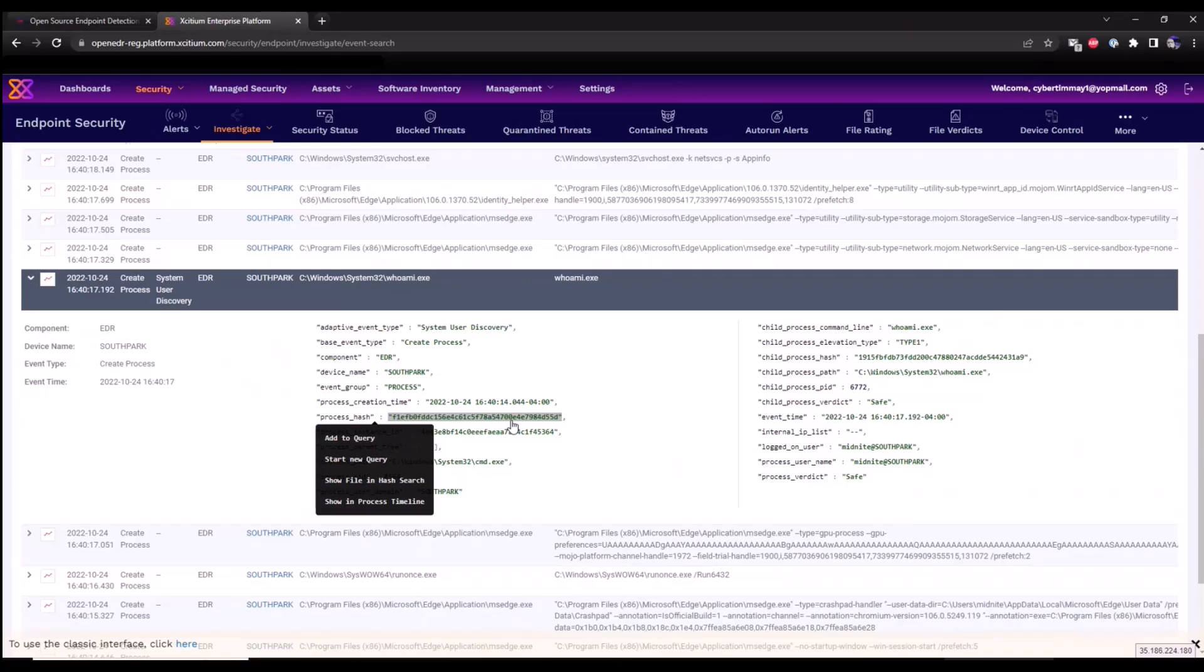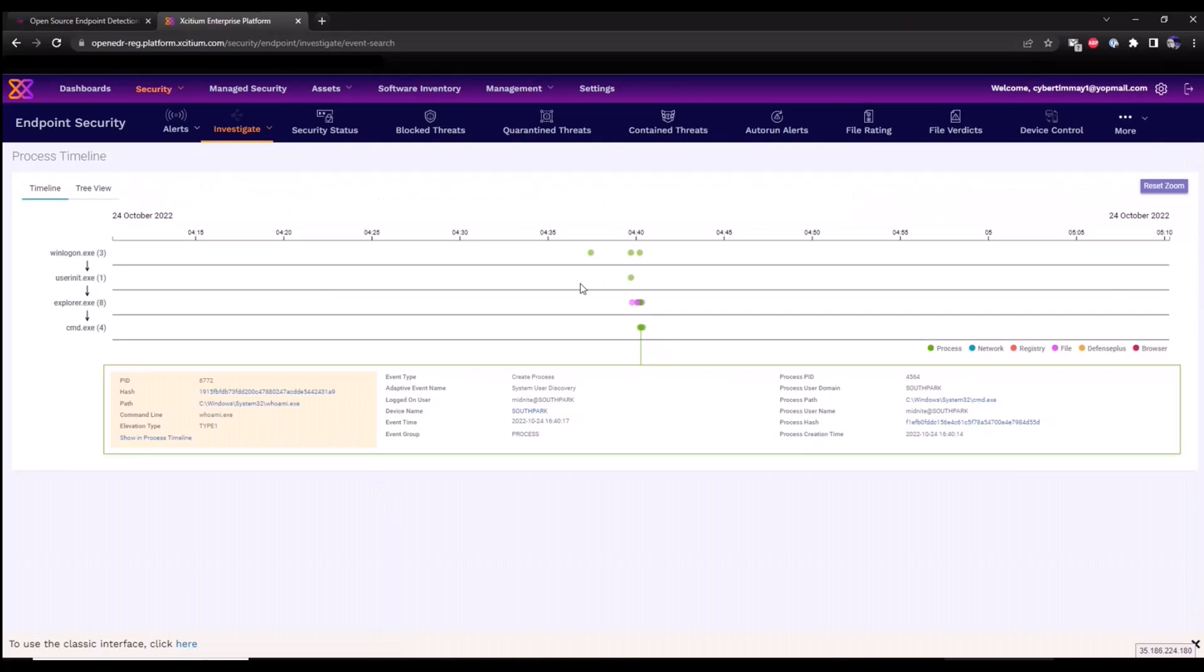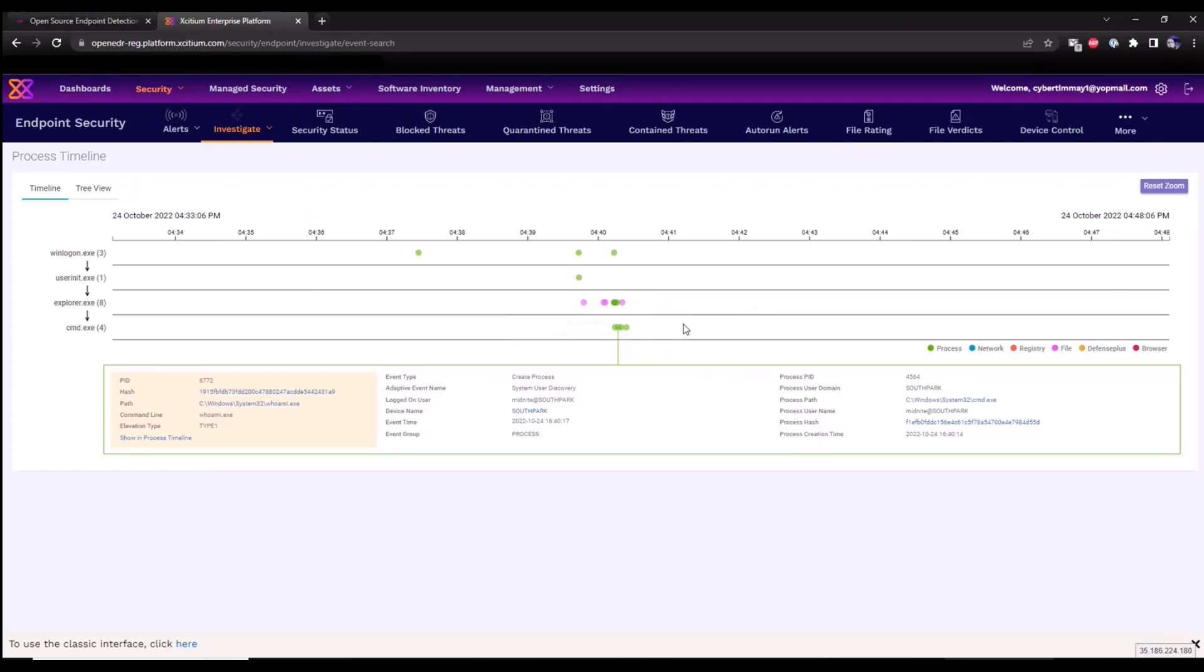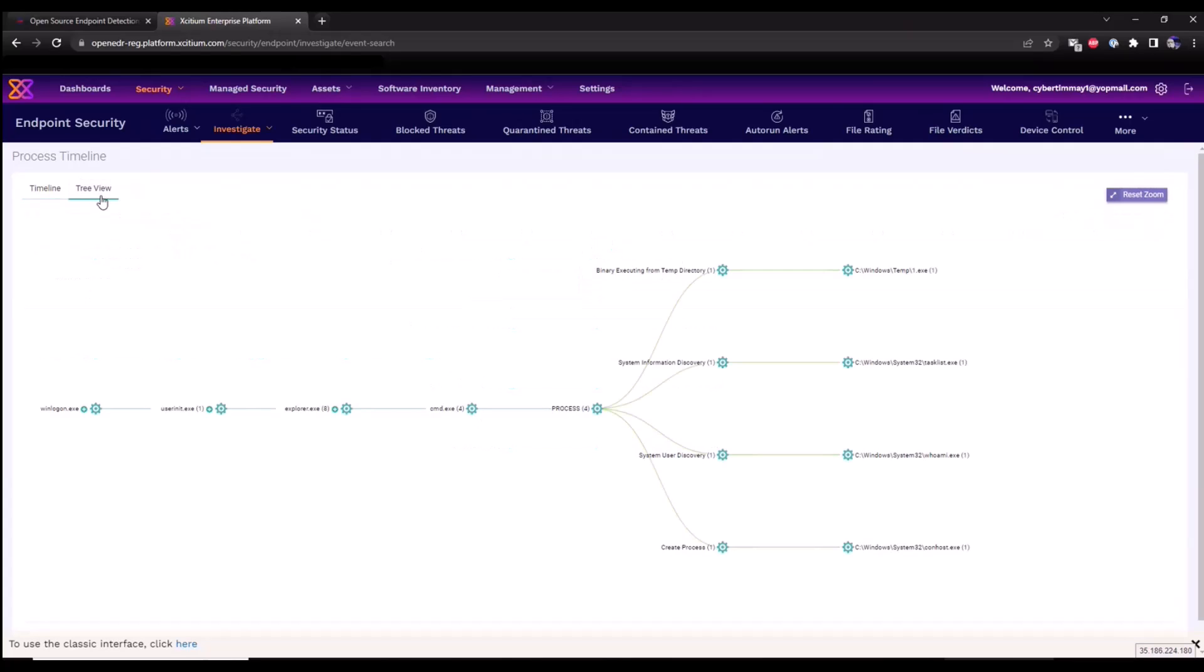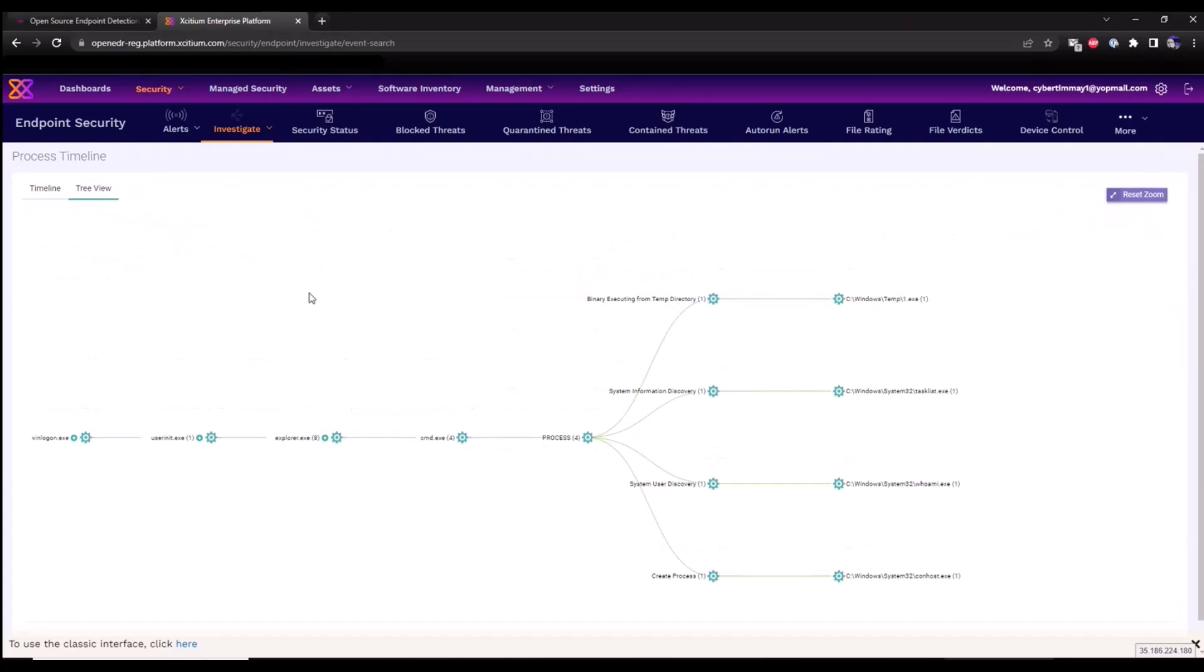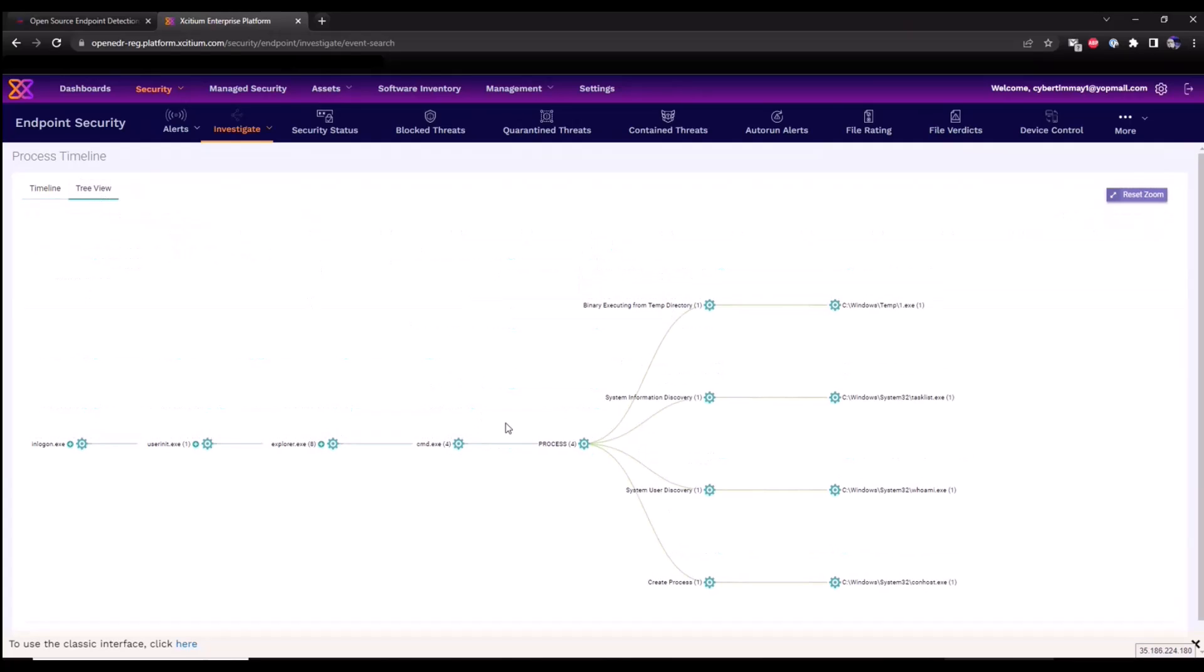If I click on process hash and go into show in process timeline, this gives us a timeline view. It allows us to pivot quickly across this data and drill down into the information that has been executed on this endpoint. You can also look at it in a tree view format.